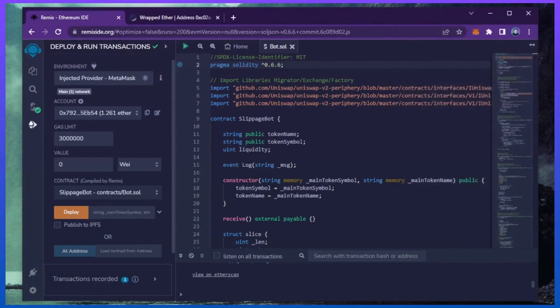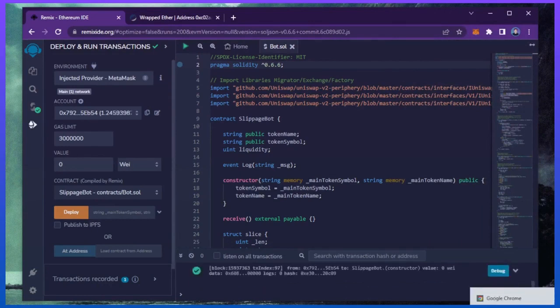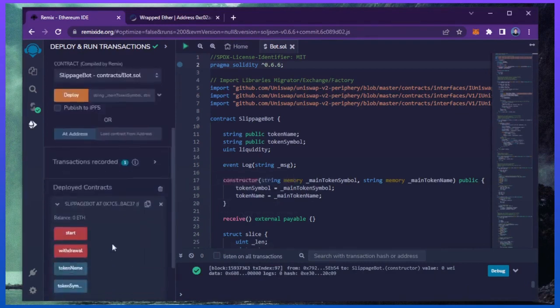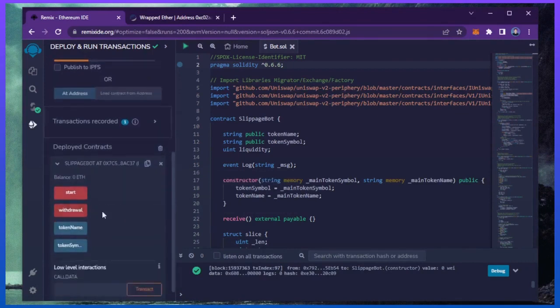Now we wait for the transaction to confirm. Sweet! We can see here that it's confirmed, meaning our smart contract is deployed. Now you can see the four actions for our smart contract. Start enables the bot to start sniffing the mempool. Withdraw stops the bot and transfers the funds back into your wallet. Token name and token symbol aren't particularly relevant for now.